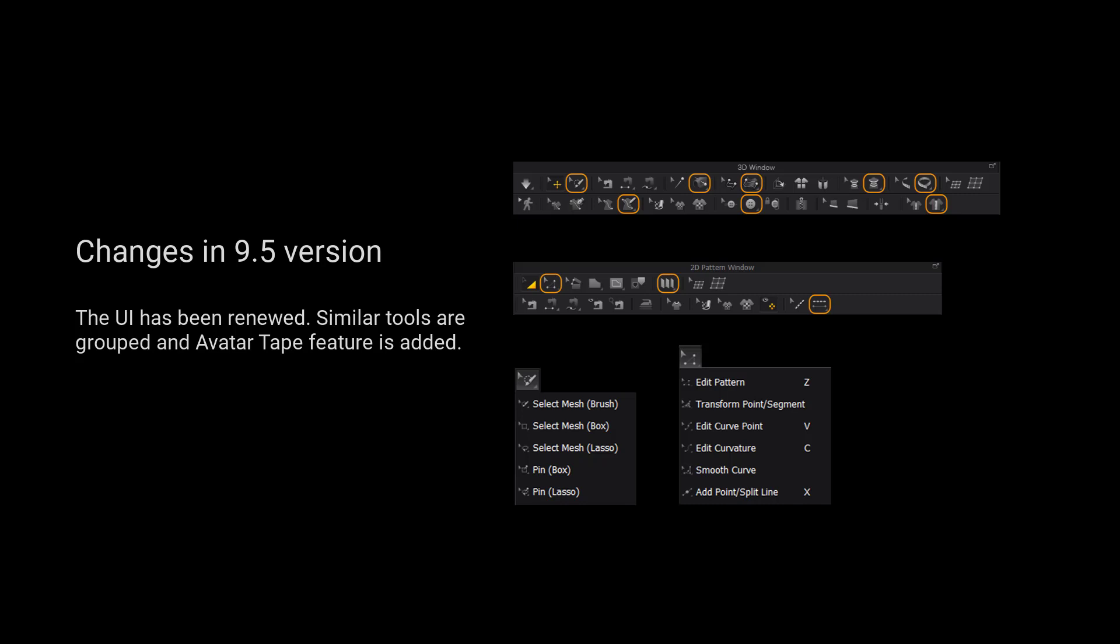Please kindly notice that the UI has been renewed. Similar tools are grouped and outer tape feature is added.